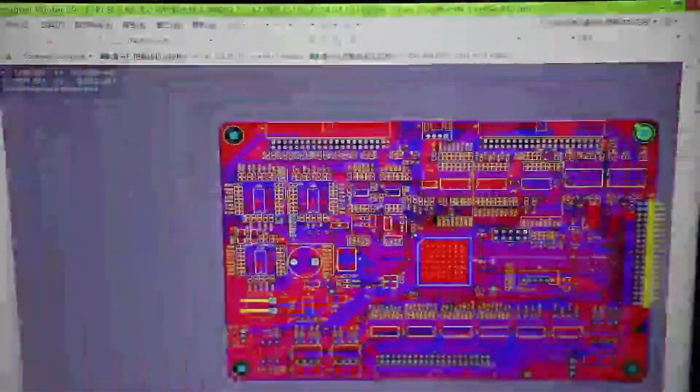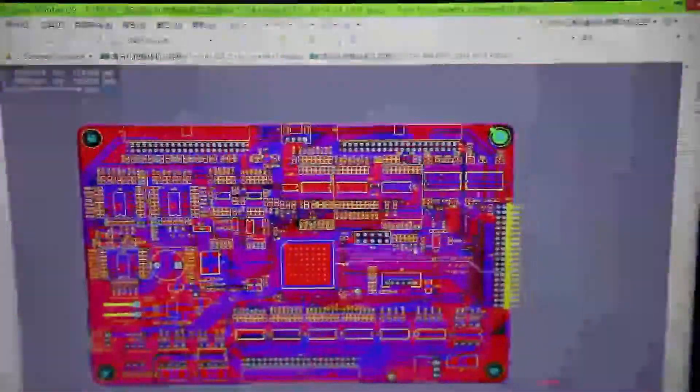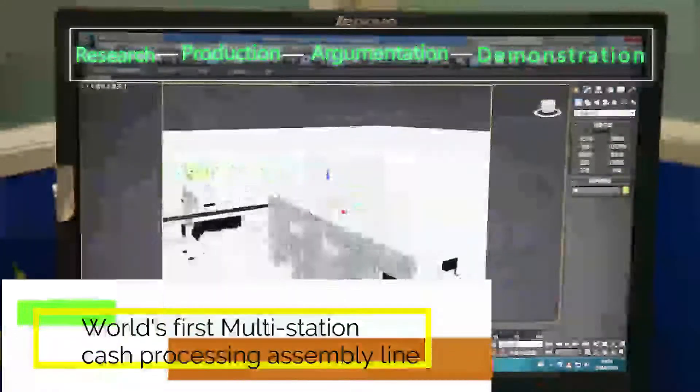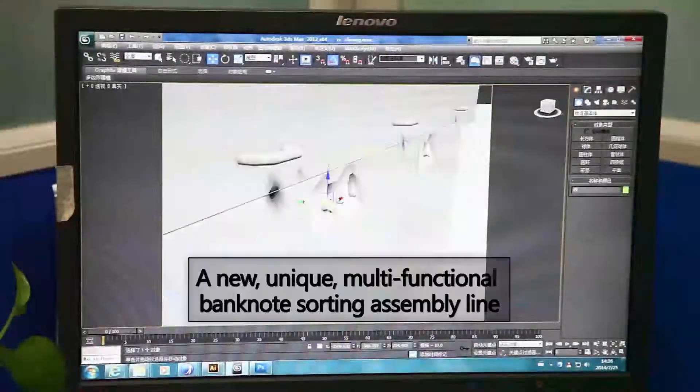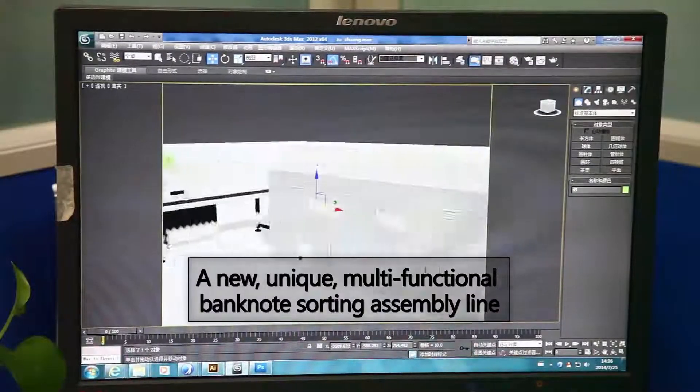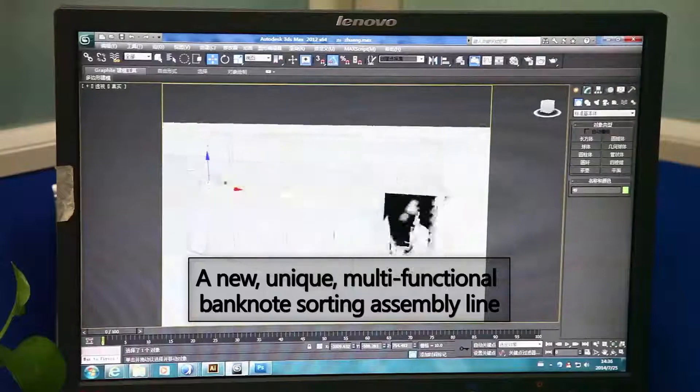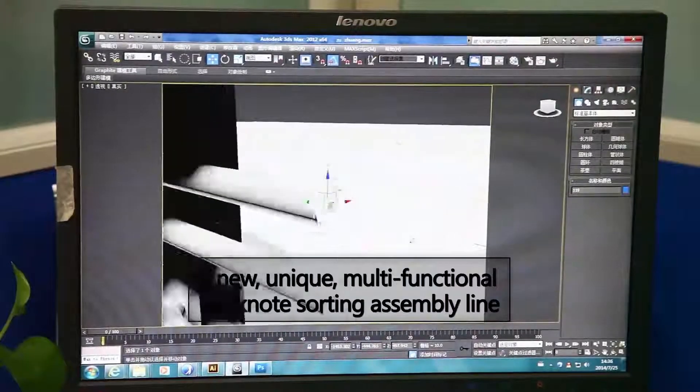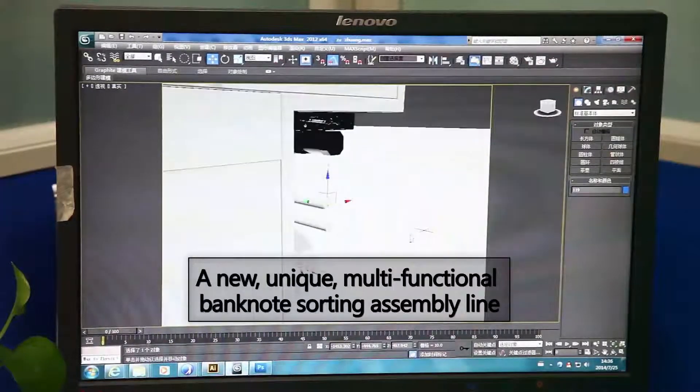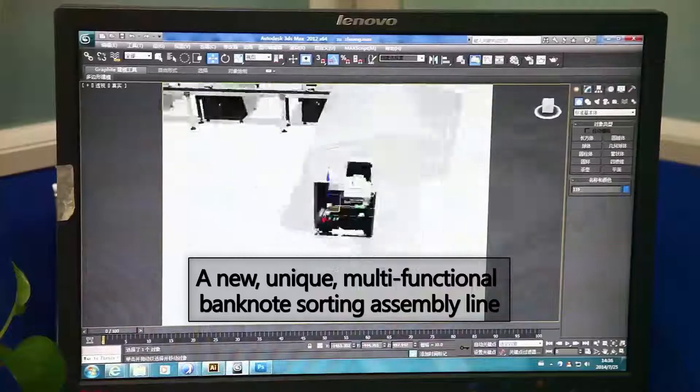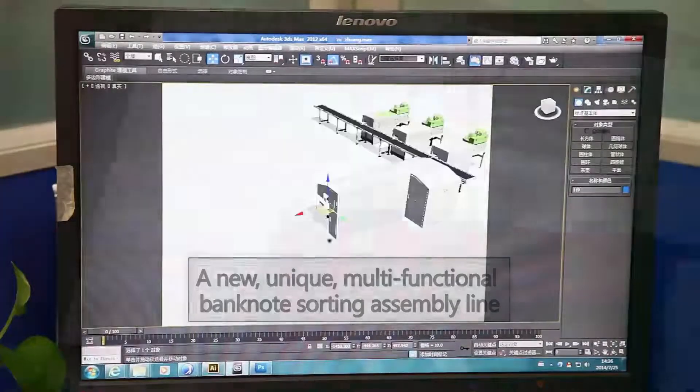From research to production and from argumentation to demonstration, based on the above concepts, after years of breakthrough, our company has successfully developed a new, unique multi-functional banknote sorting assembly line which is highly automated and intelligent.